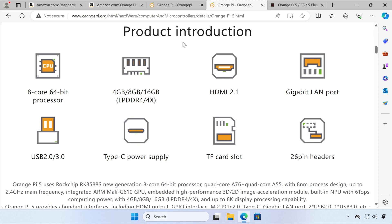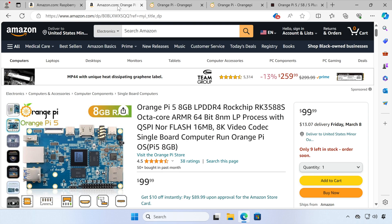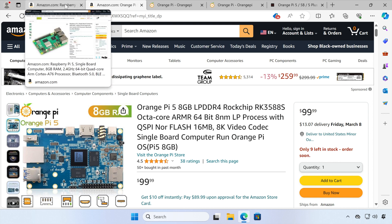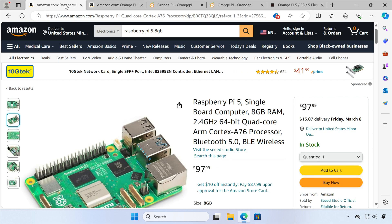Now, I am going to be comparing this board to the Raspberry Pi 5 8GB model. And if we have a look on Amazon, you can see that the Orange Pi retails for around $99, and the Raspberry Pi 5 8GB is around $98. So very similar in price from Amazon, at least.